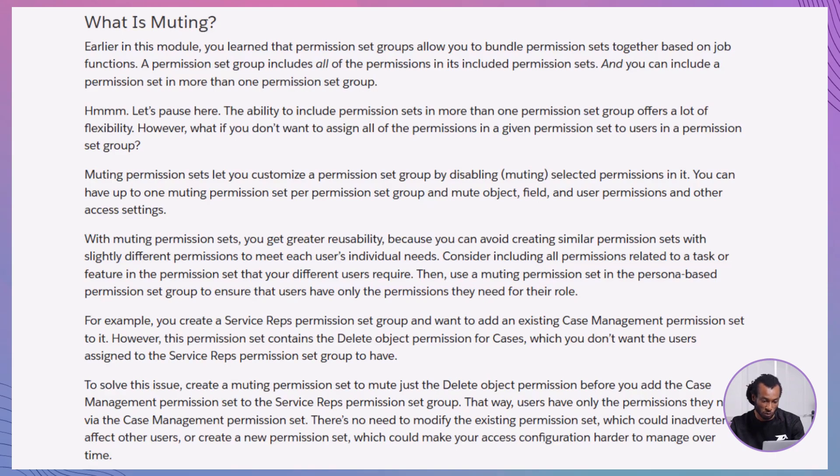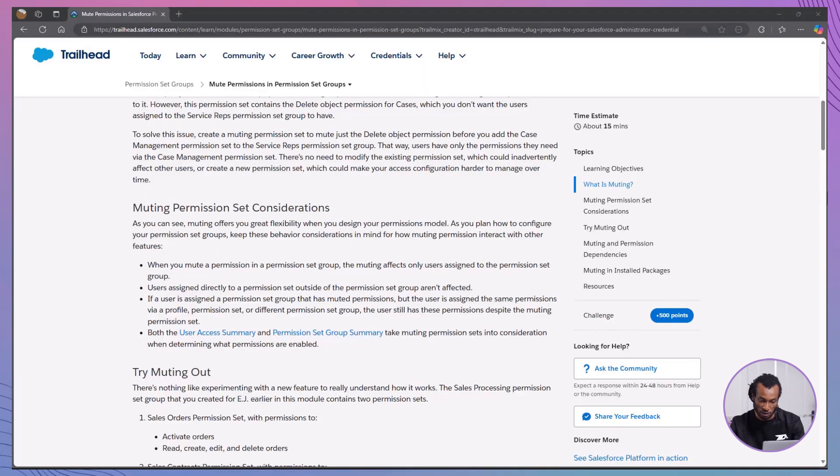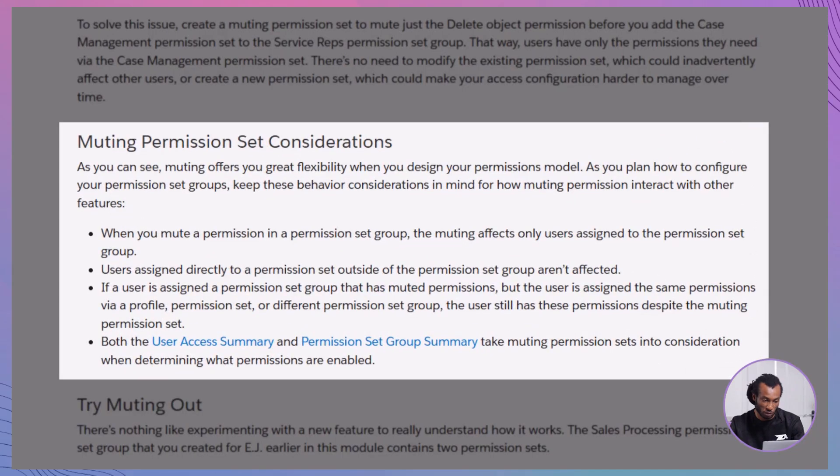you can use a single permission set and mute specific permissions as needed for different user roles. For example, include all permissions related to a task or feature in one permission set. Then, use muting within permission set groups to tailor access according to each user's role. Next, let's explore why you might want to mute permissions.